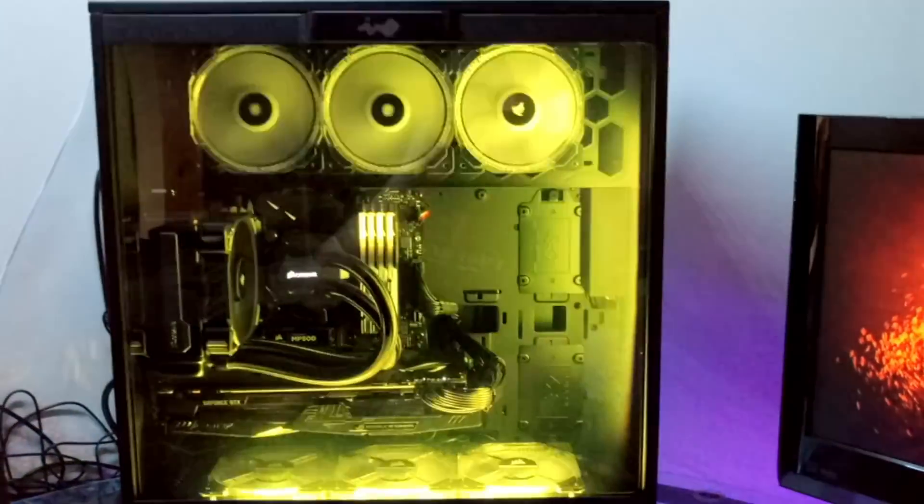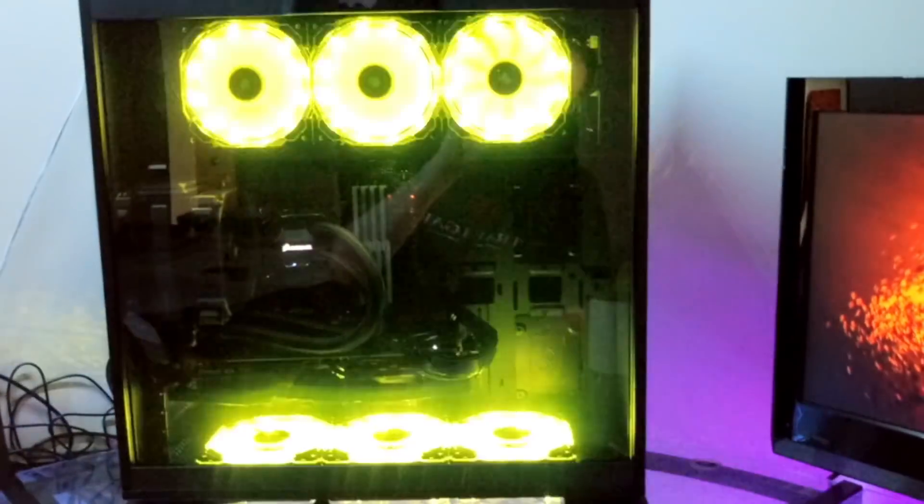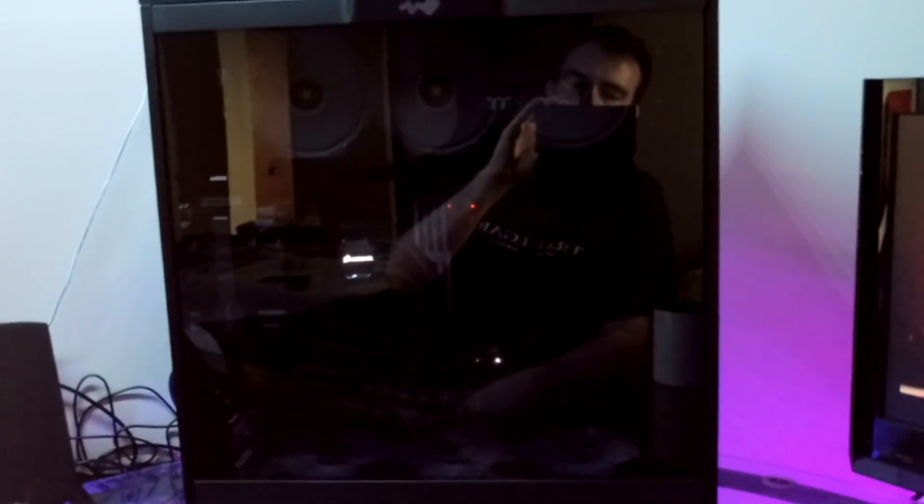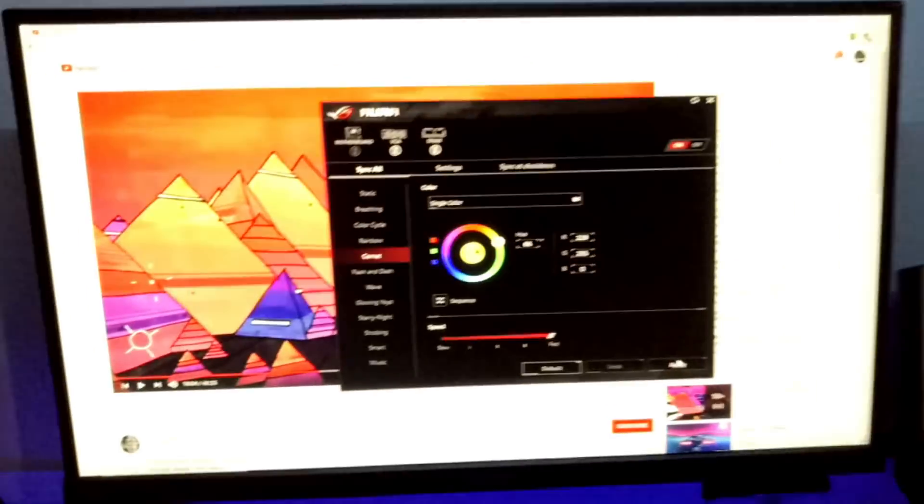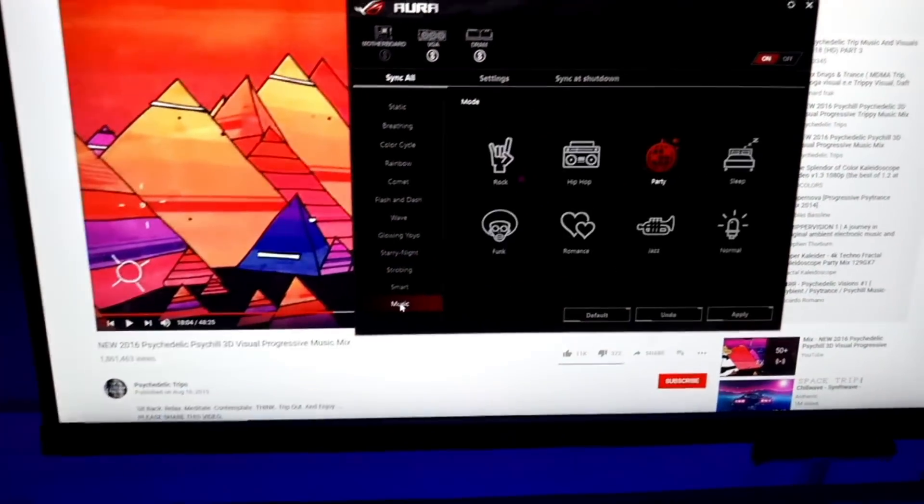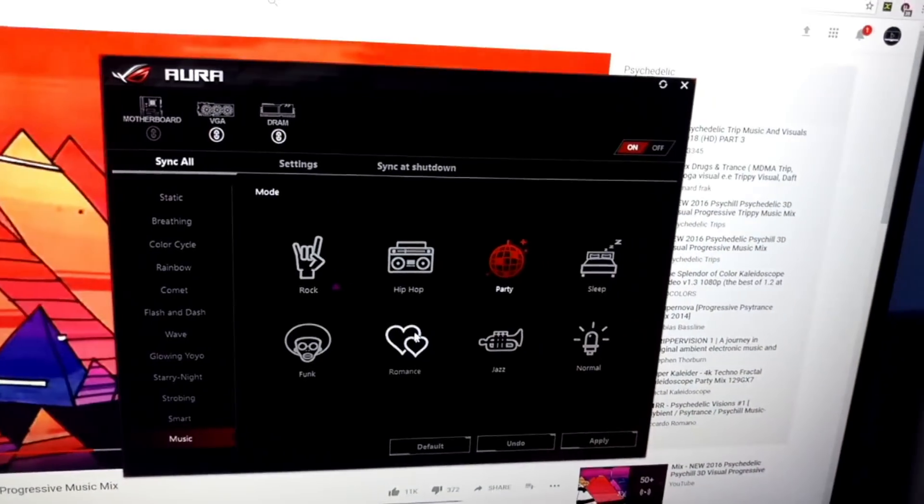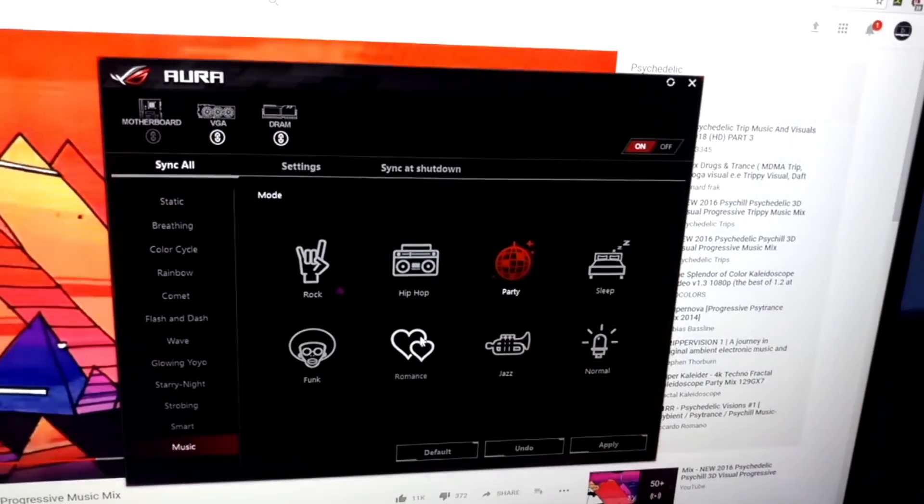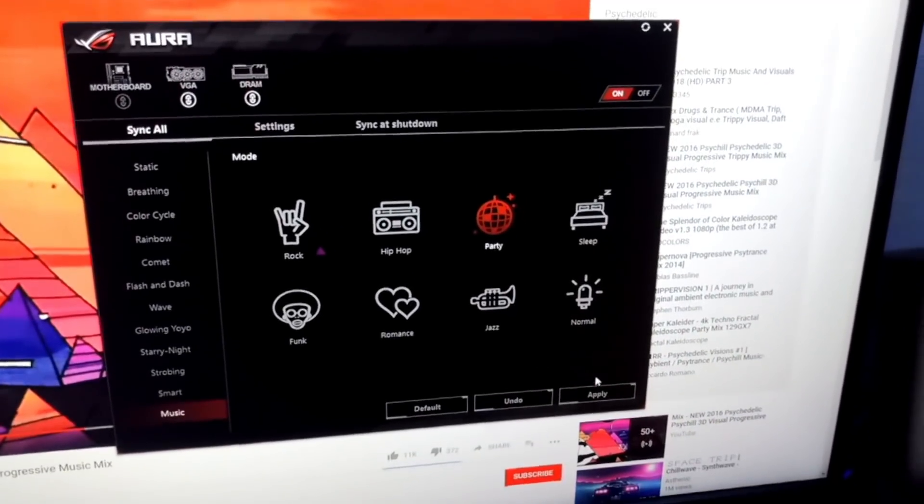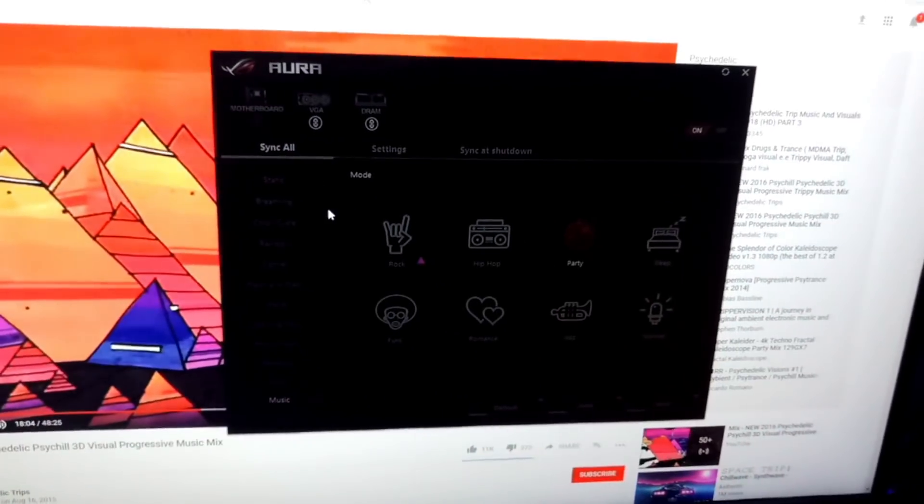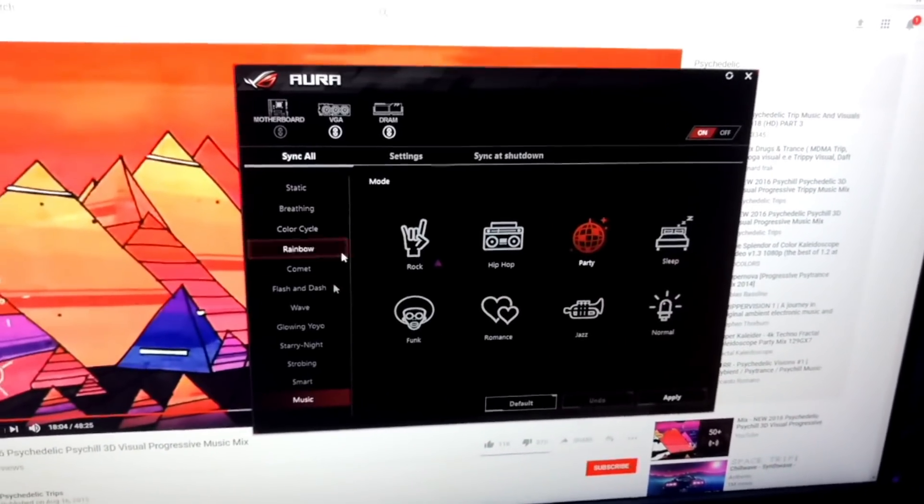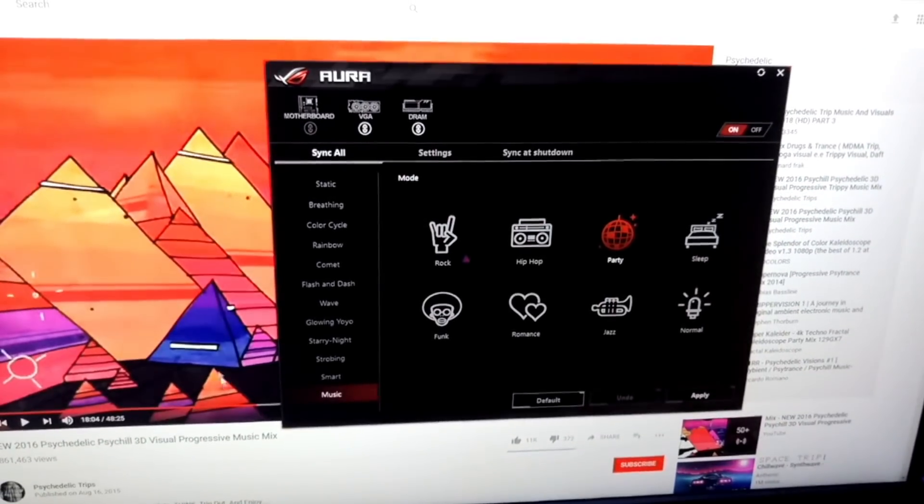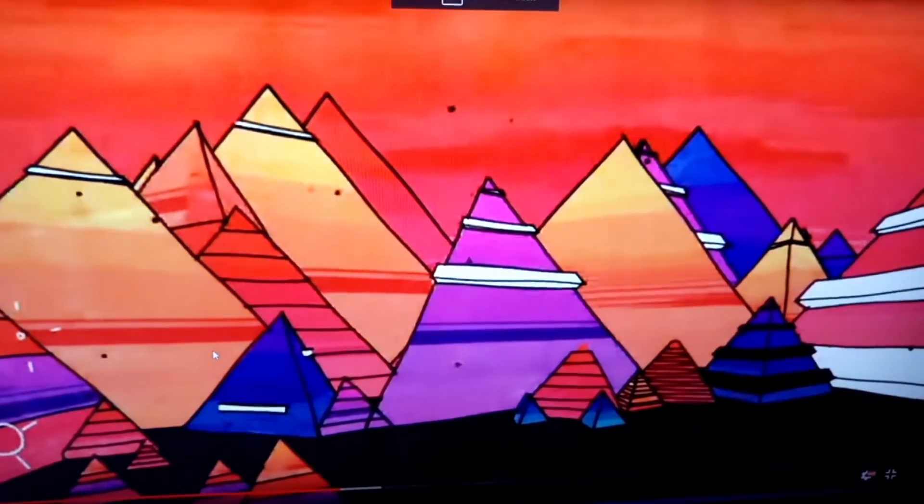Everything's synchronized up, so Corsair and Asus Aura are now playing nice together. I've been having actually a little bit of fun with this thing, especially with the music sequence. What I didn't know before is that not only is it reactive to whatever sound you have playing, but it's also reactive to the software volume.